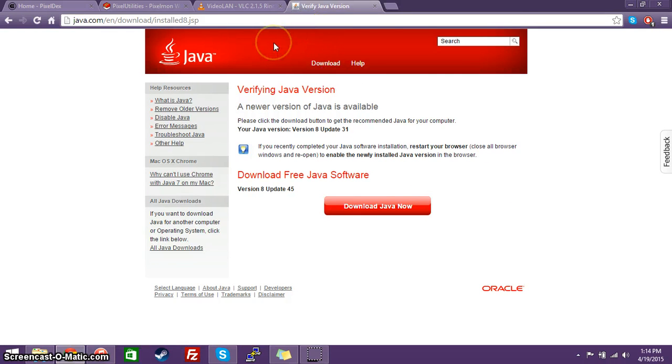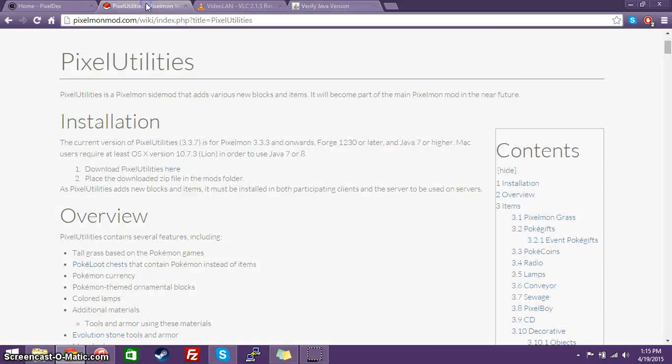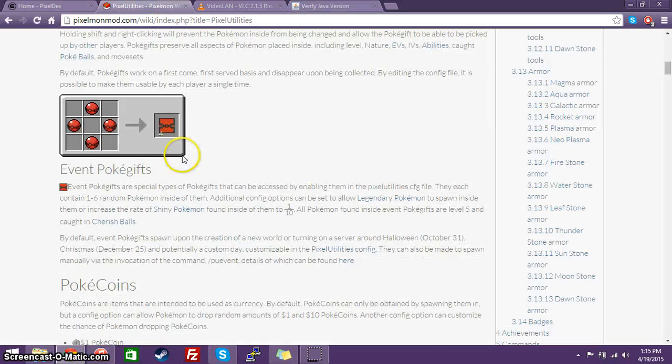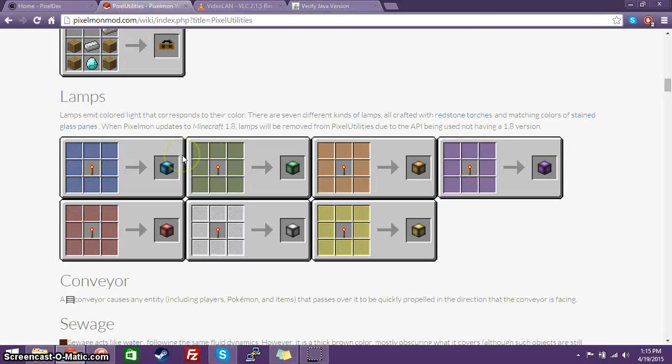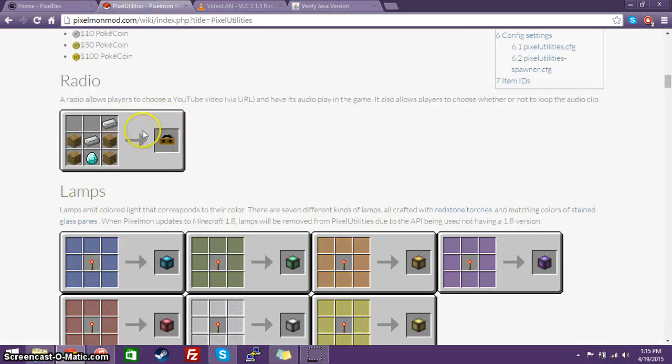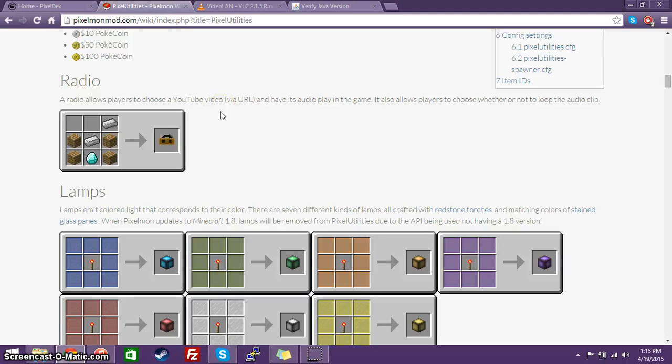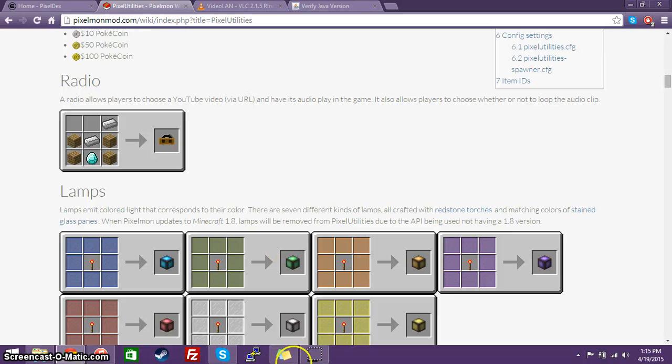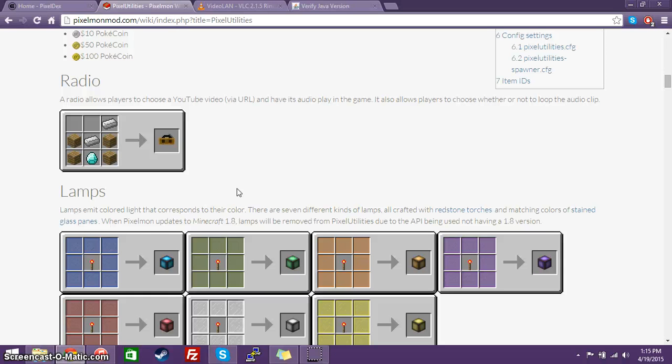Now, we're going to go to the VLC Media Player, which is required for the radio item. Now, what the radio item basically does, in-game, is that it allows for a user to enter in a direct link to an MP3 or any kind of music file, and it will play it in-game.